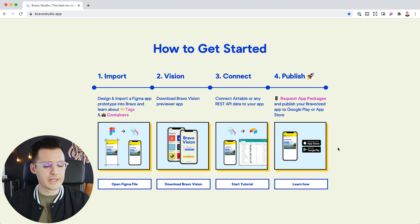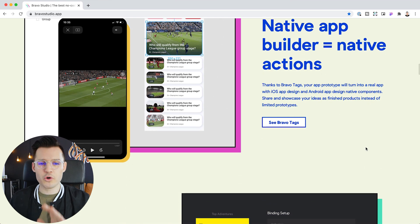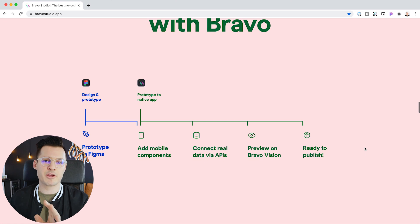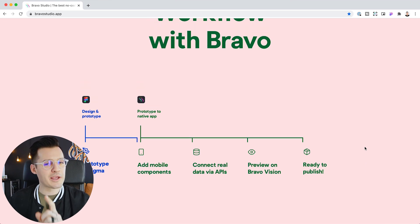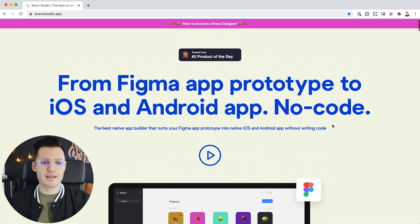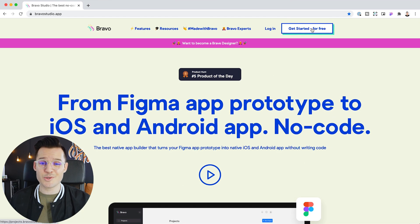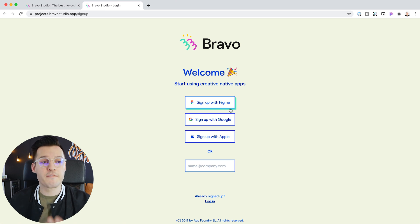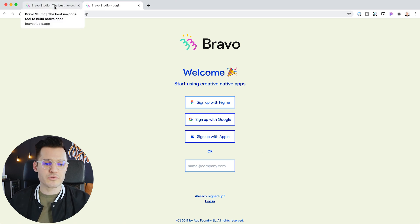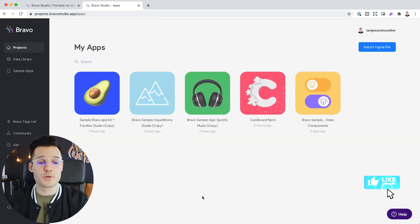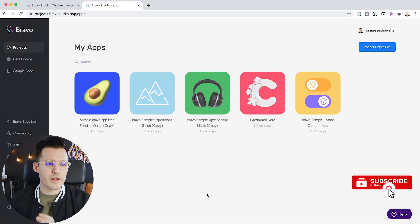It does a lot of the work for you. This is a real native application — not some janky half measure. You're going to get a real deal application with native code and you can do all the things native code can do. It is free to get started. All you have to do is click and sign up with your Figma, Google, or Apple account. I signed up with my Figma account, and once you do that you can log in.